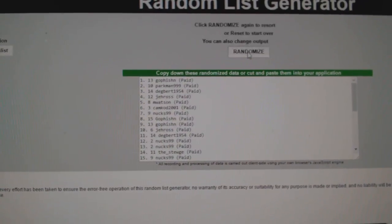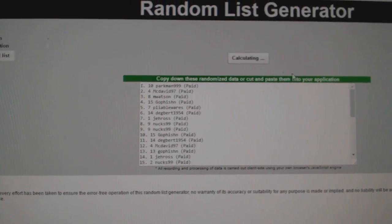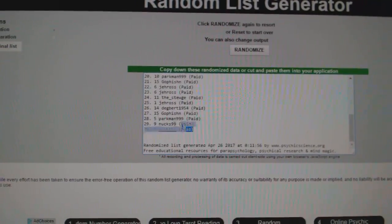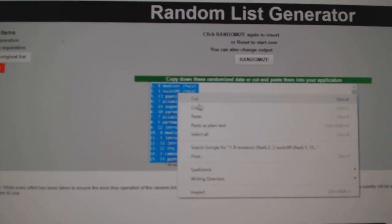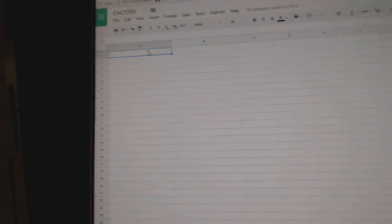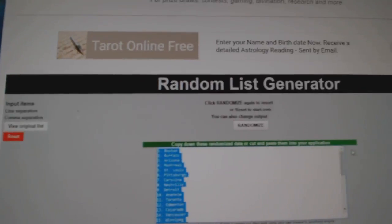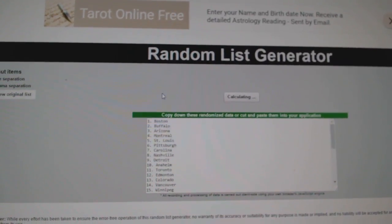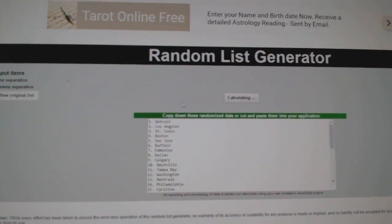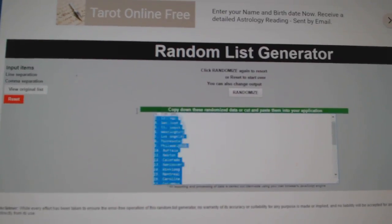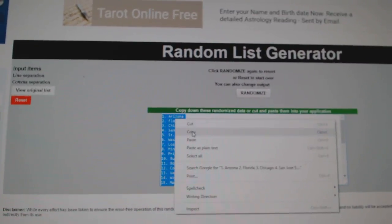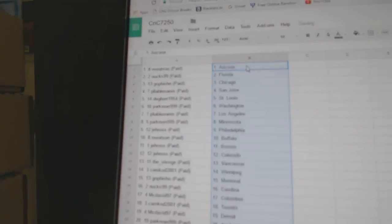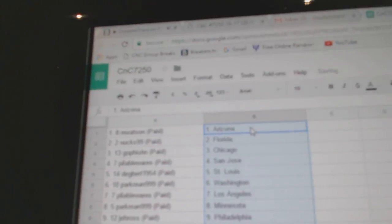One, two, three. Copy. Paste. Boom. One, two, three. Copy. Paste. Alright.